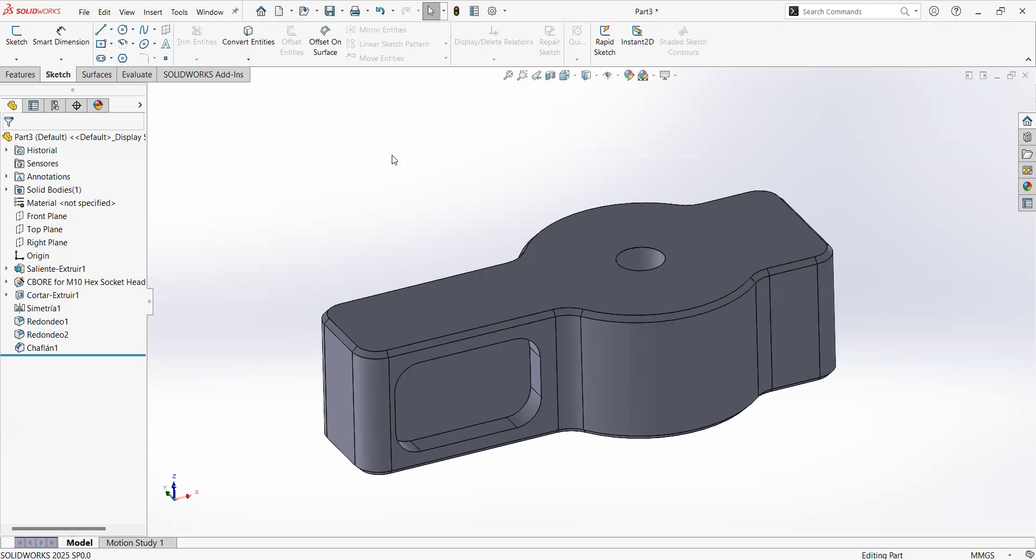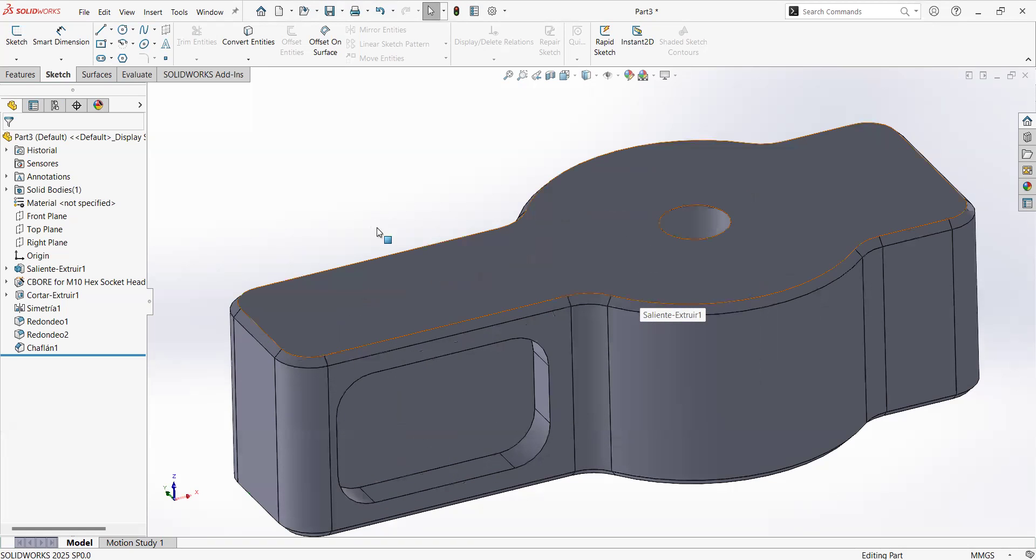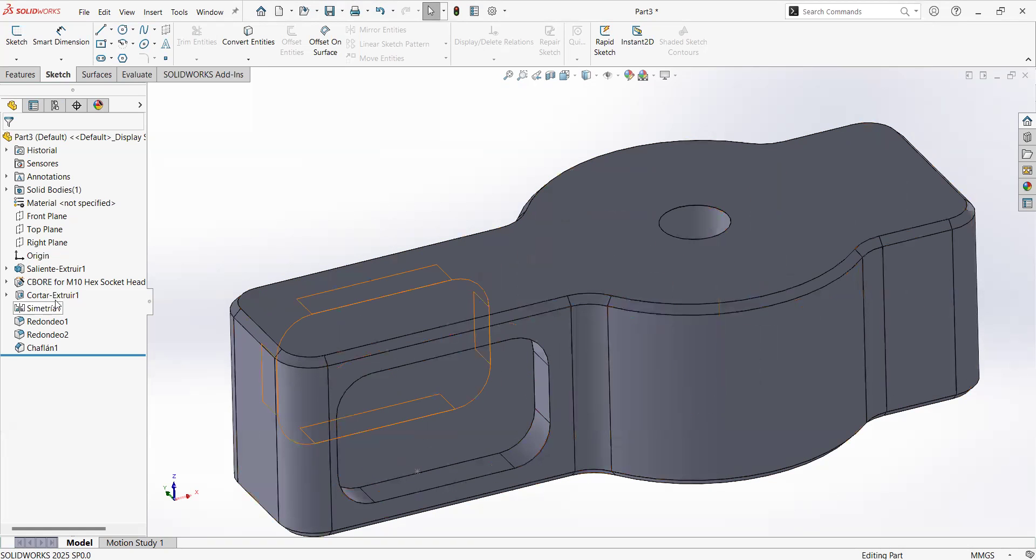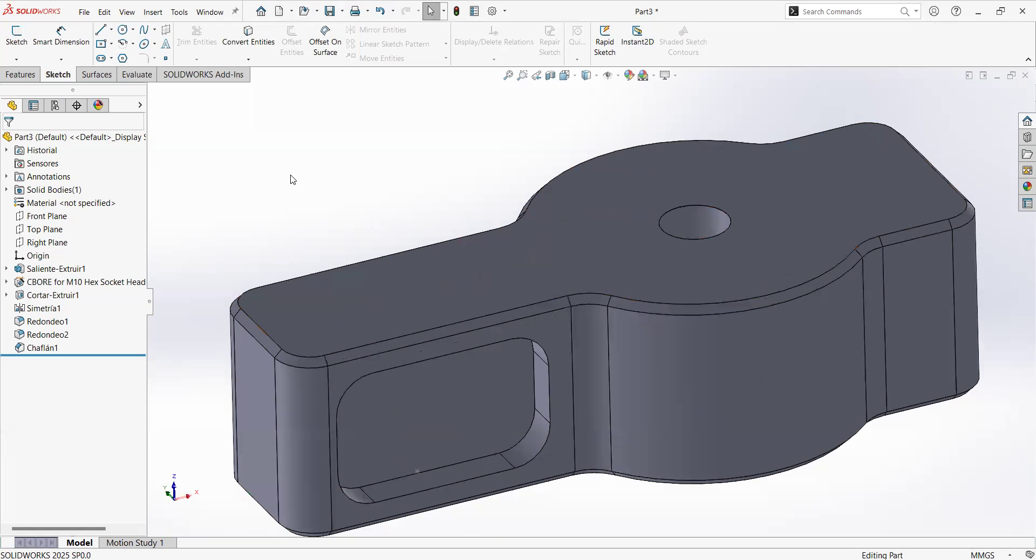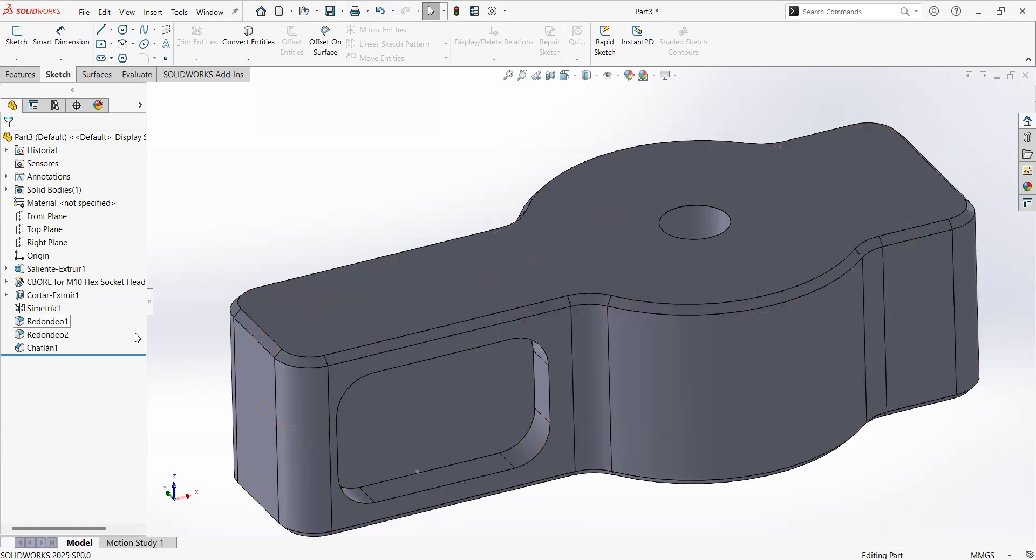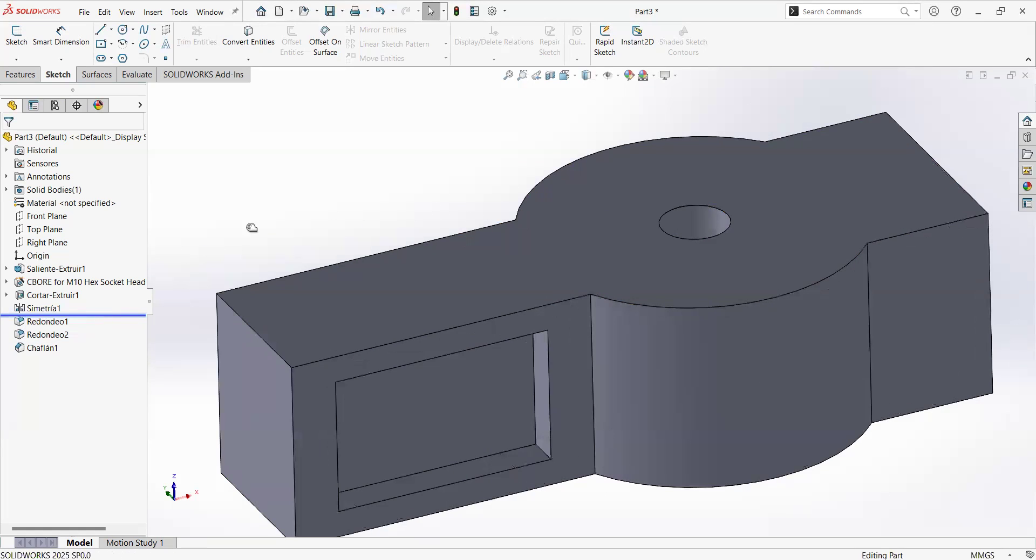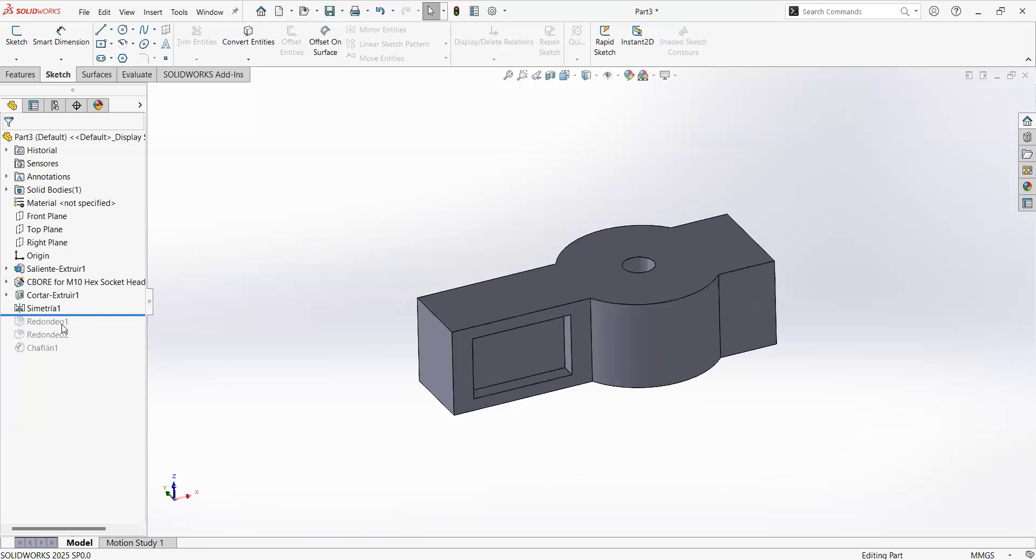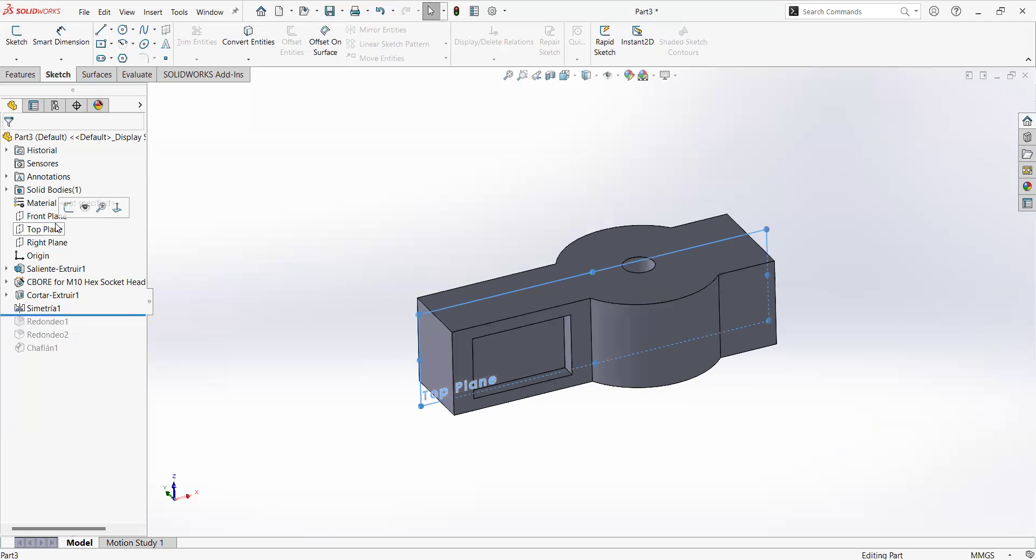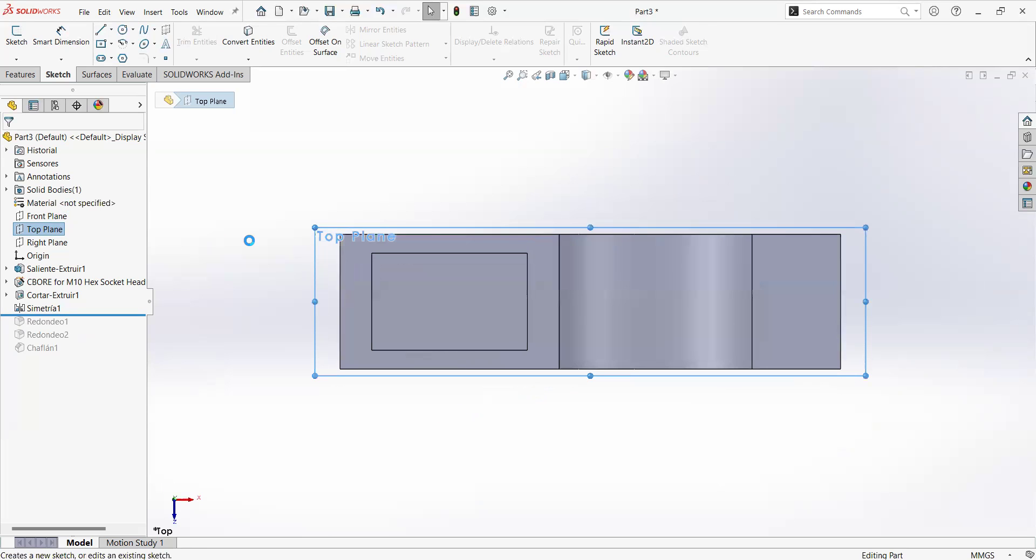Let's get started with the fact that we already have this model from video number four and we are having the chamfer and fillets at the end of the model. So this is a good practice. We're going to move this blue line so we can suppress temporarily these features and leave them there to come back after our changes. We are going to make a sketch at the top plane.